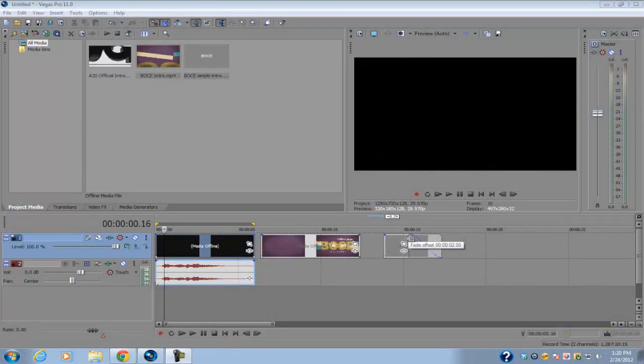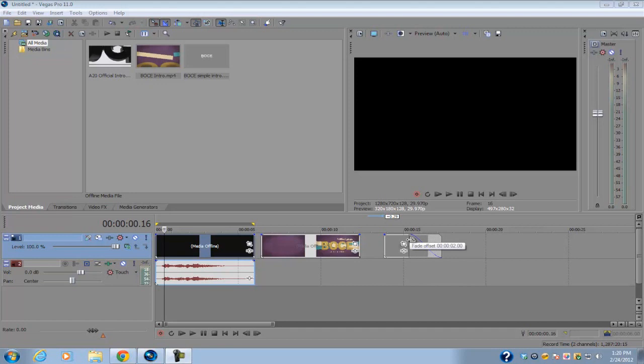Hey guys, welcome to episode 2 of my quick tips for Vegas Pro 11. Today we're going to be learning about the batch render option.